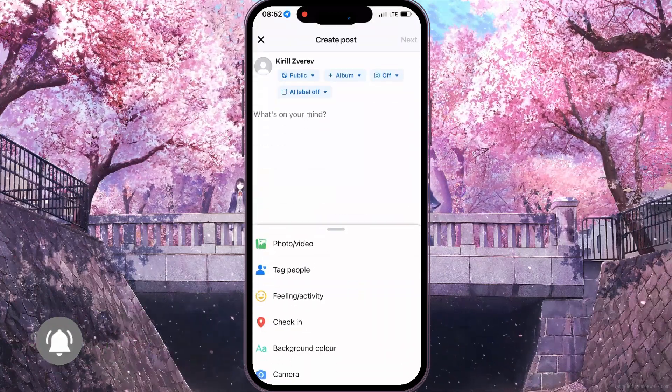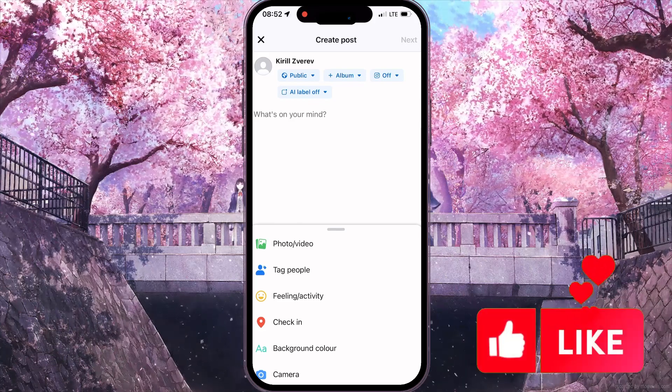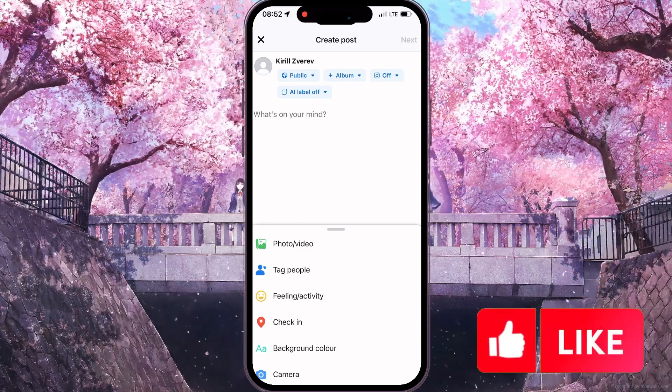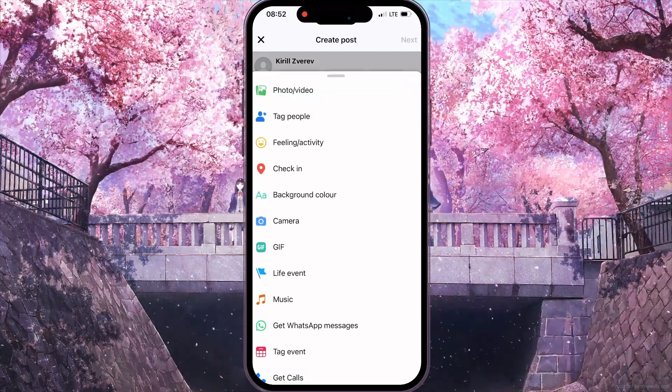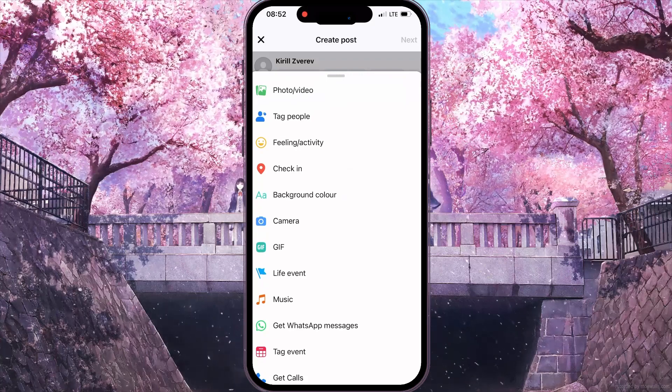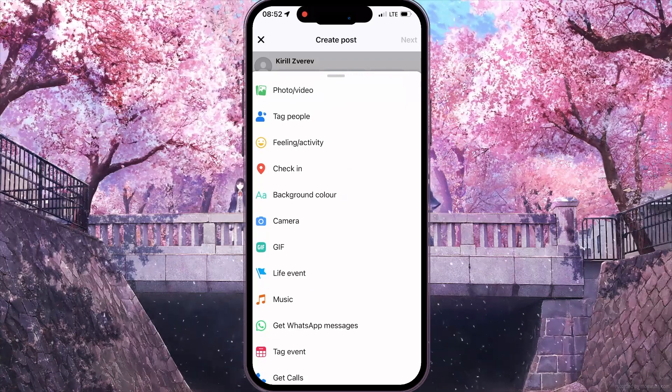In this interface you can see the list of options. You need to drag it to the top of your screen, and then click on the Life Event option.